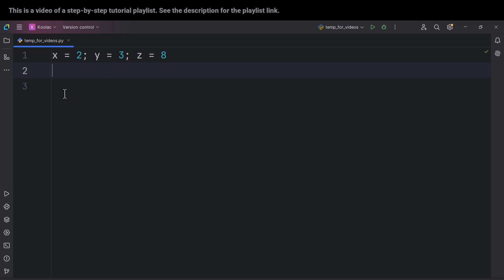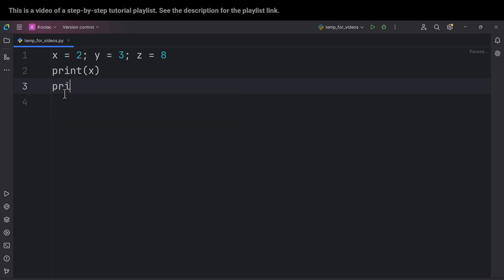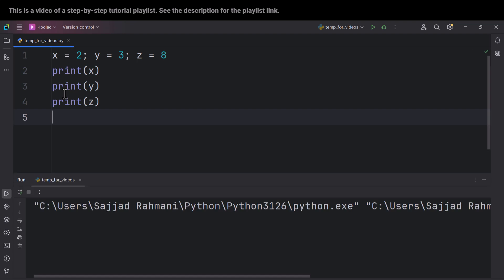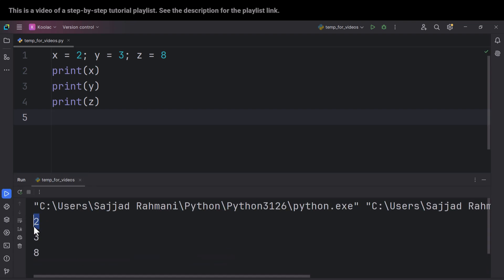And now here, if I print the X variable, print the Y variable, and also print the Z variable. And if I run the code, you can see all of them are working fine and there is no problem.